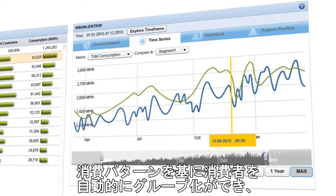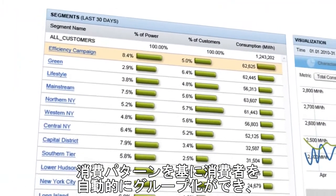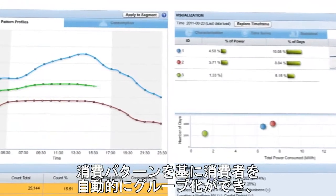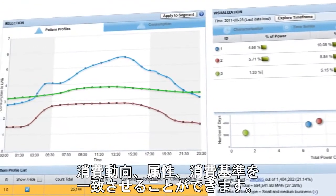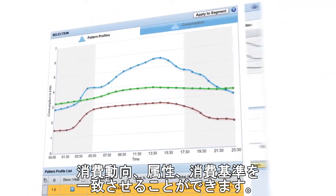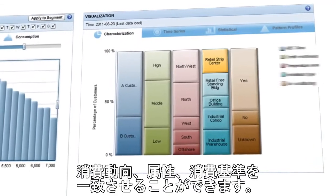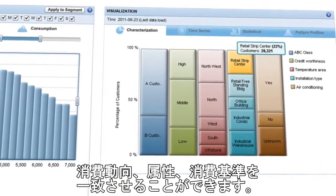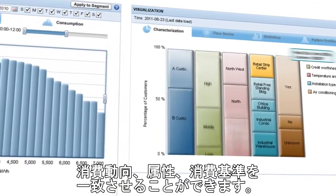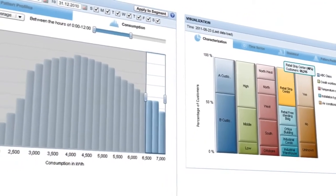Segment your customers with precision, based on consumption patterns that are automatically generated by identifying customers that have similar energy usage behavior and based on customer attributes and consumption metrics.